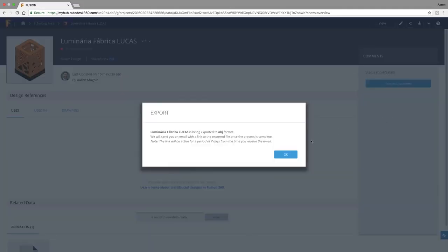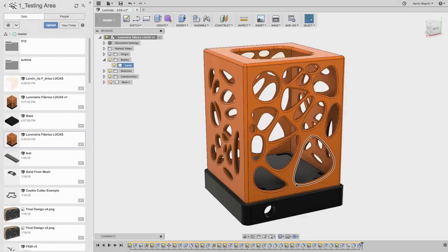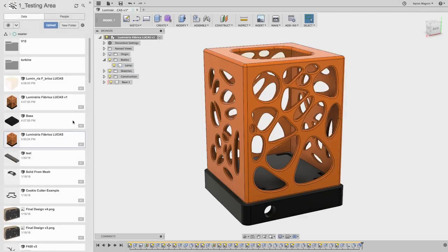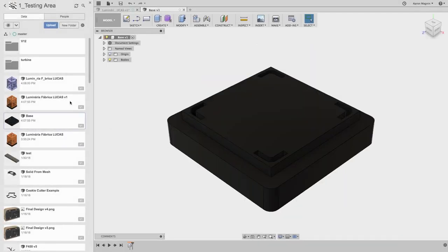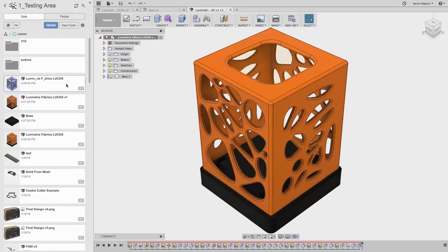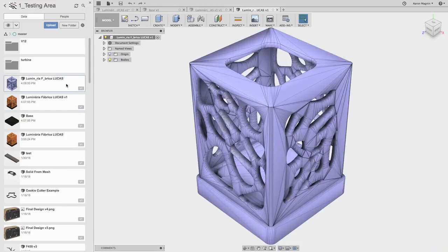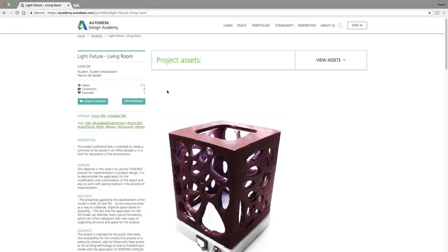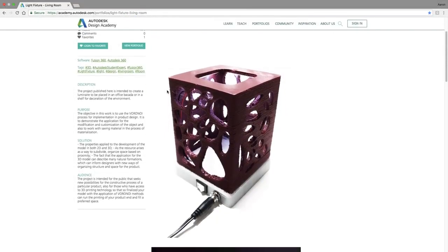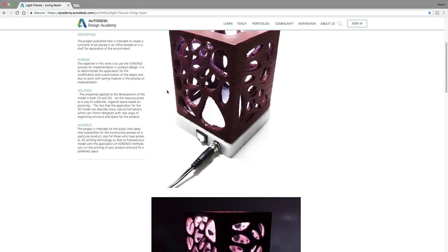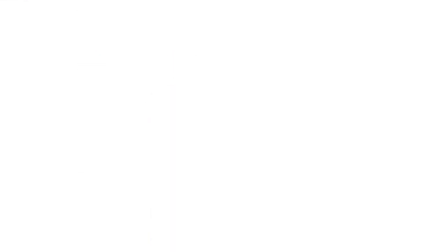So there you have it. Ways to export your files from Fusion 360 into numerous different file types. For those of you wanting to build this model, make sure to see this in the Autodesk Design Academy, which I'll link in the description below. Thanks for watching. Cheers.